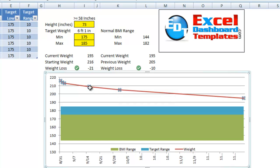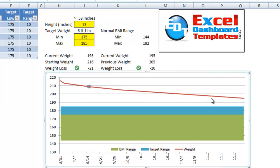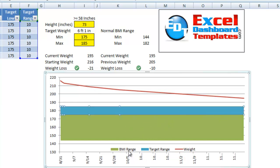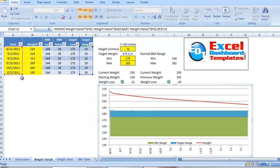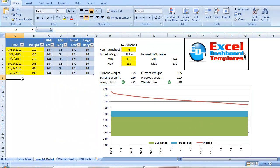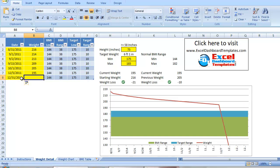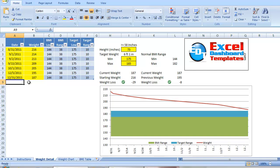You can actually click on the line and see your different data points and how much I weigh at certain dates. Here's the target range band in blue, and the BMI range in green with the weight as a red line. We can just keep entering data, and our chart just keeps building itself. No need to highlight a range. It's going to keep adding the data points as we need them.